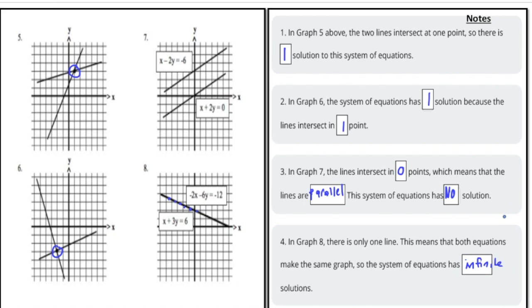Now that you understand the difference between one solution, no solution, and infinite solutions, pause the video and try the your-turn problems. When you're done, hit play and you can see how you did. Good luck!